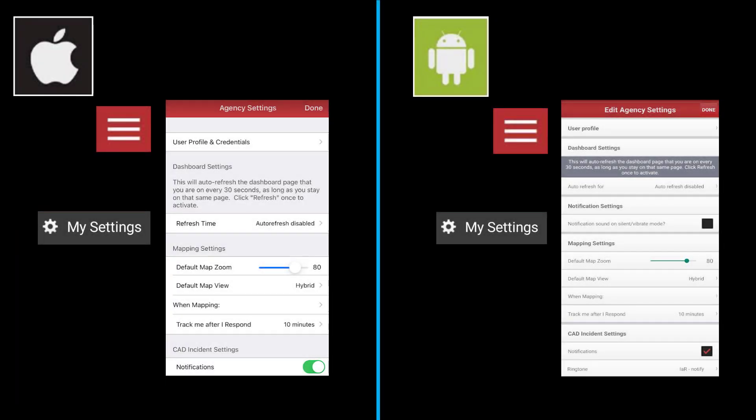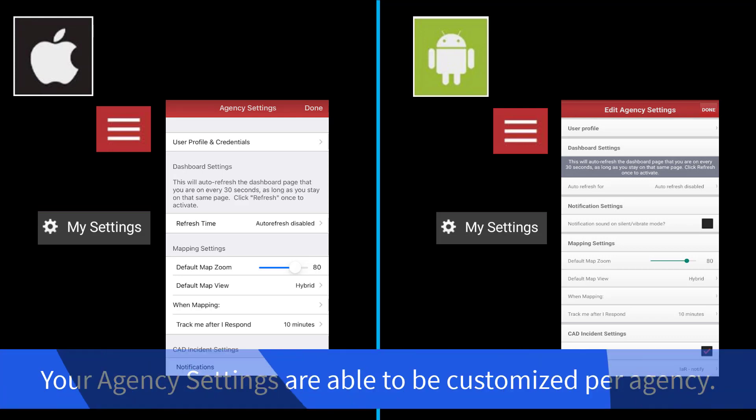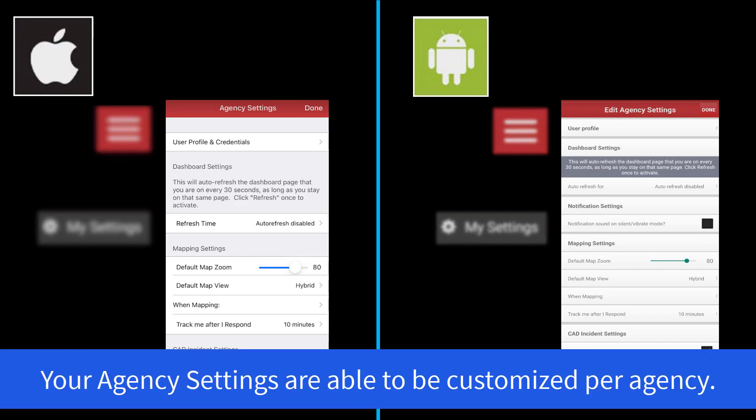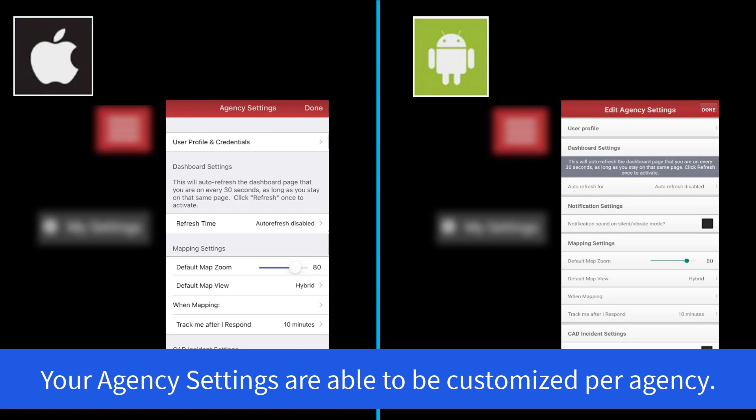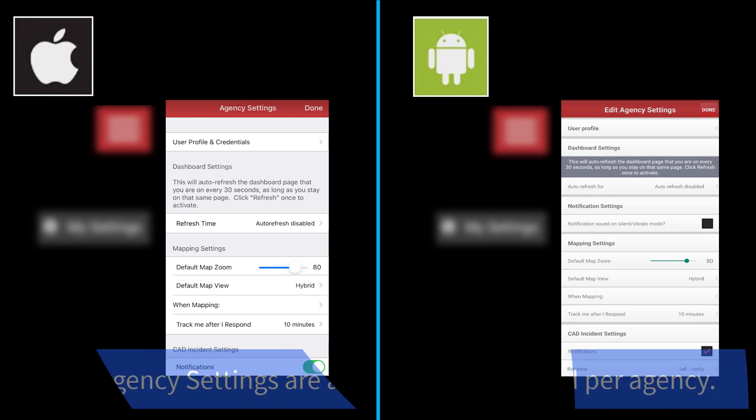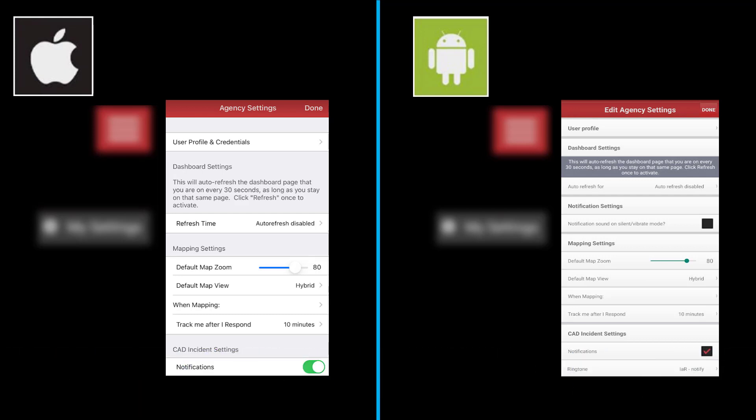Tap the three lines in the upper left-hand corner and go to My Settings. This is your opportunity to change any of the settings you would like for your individual agency. If you are a member of more than one agency, you can program these separately. When you are finished making changes, click Done in the upper right-hand corner to go back to the app.